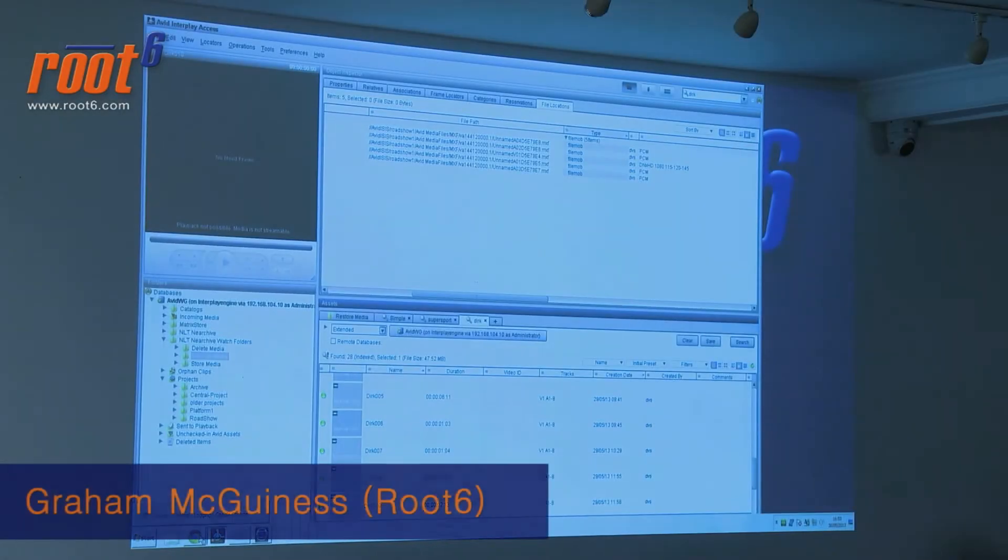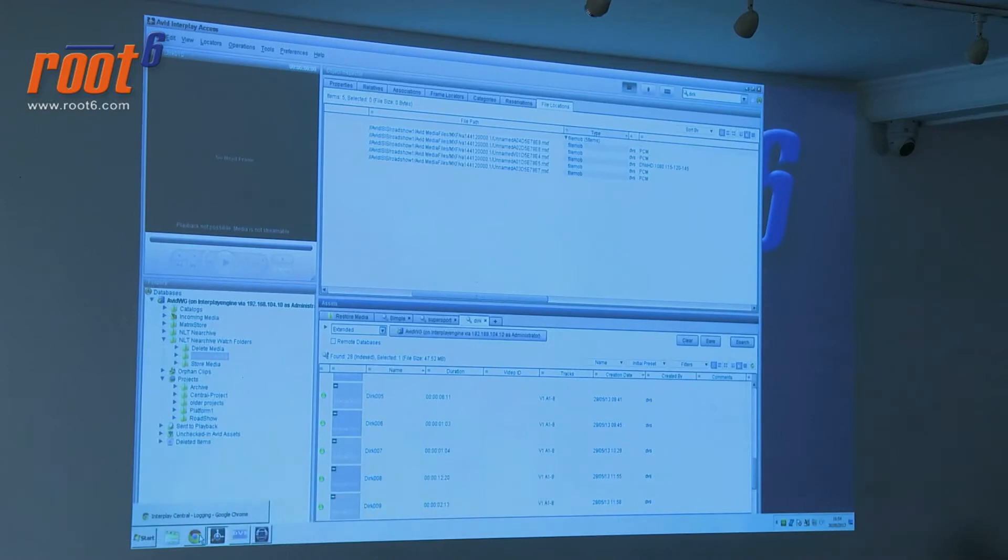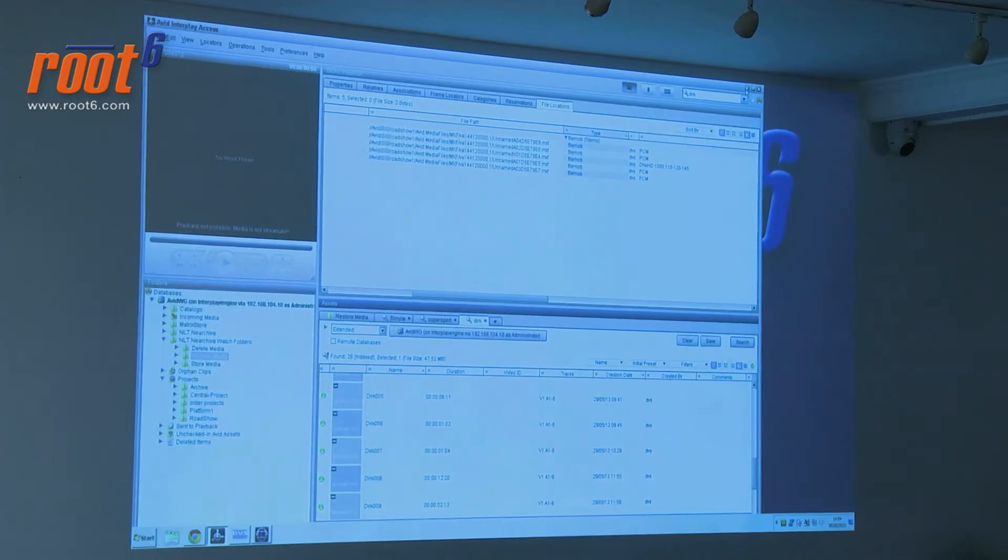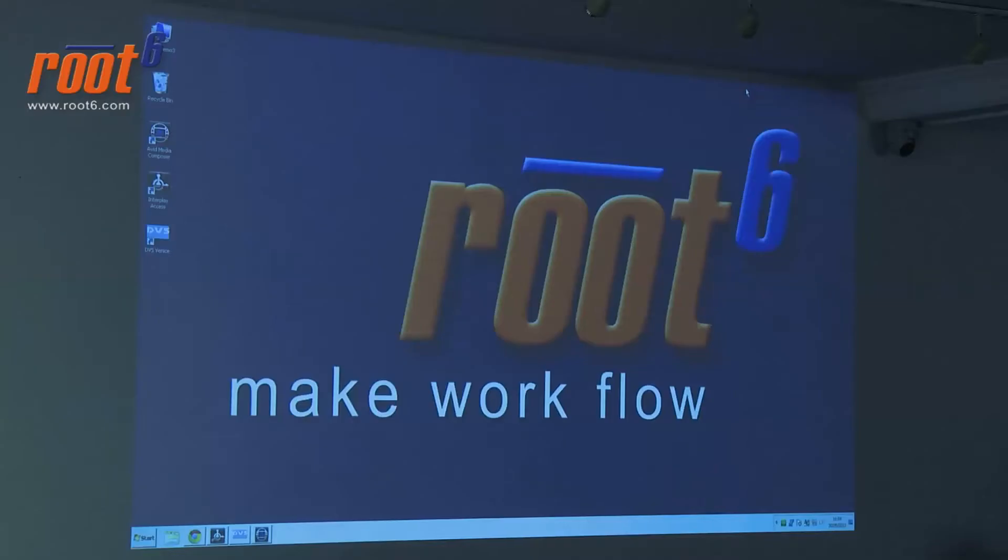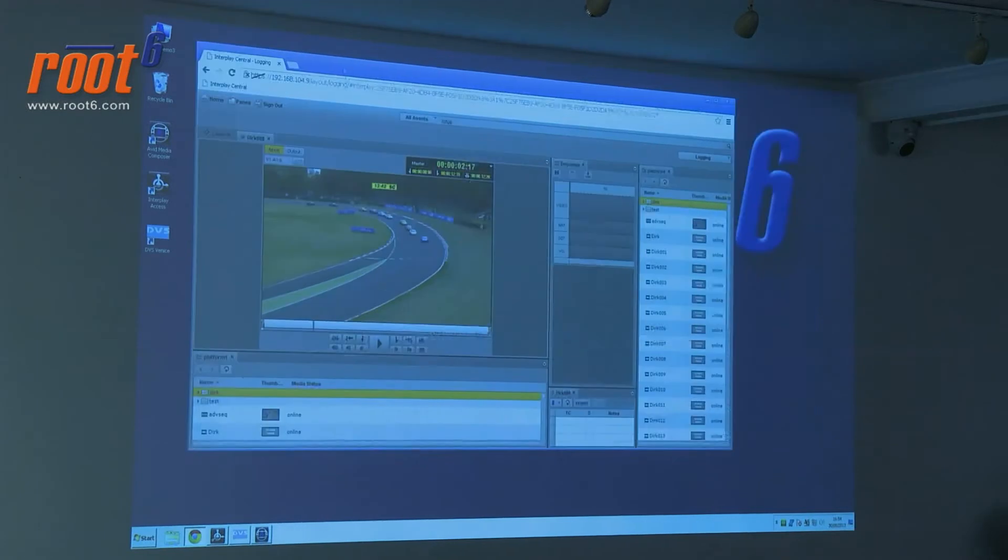Hi everyone, welcome. Thanks for hanging in there. I know it's been a long day. You've been bombarded with information. So as Deeps alluded, we're going to have another look at Interplay Central and dig into it a little more to gain understanding as to how this all works.